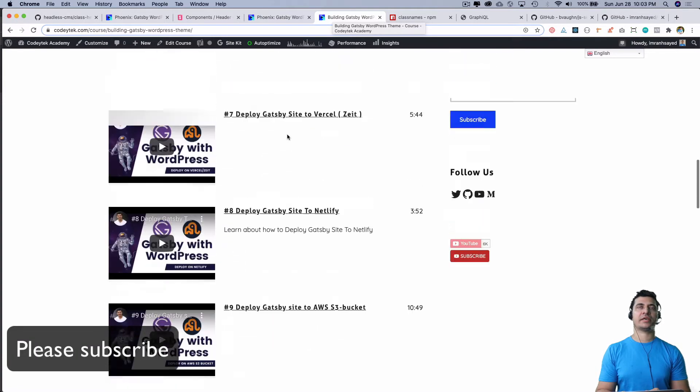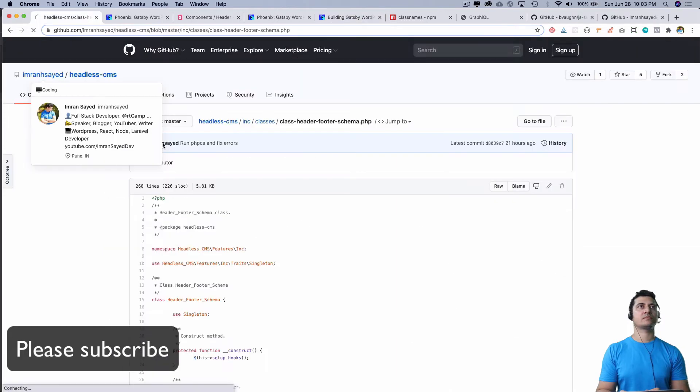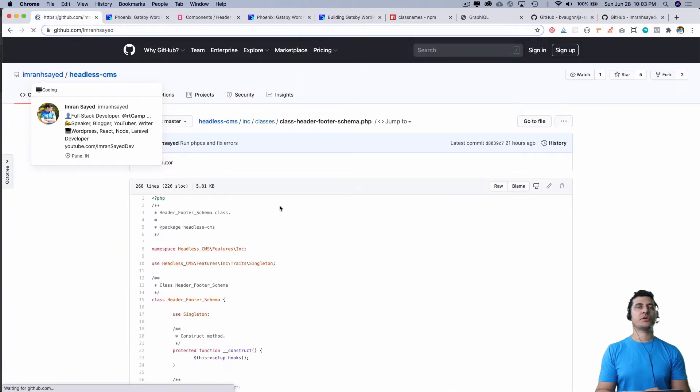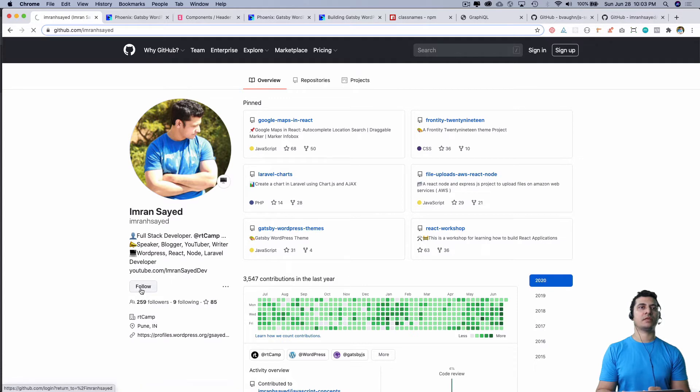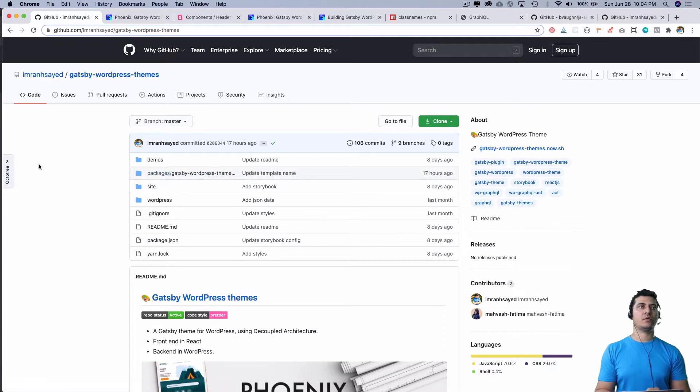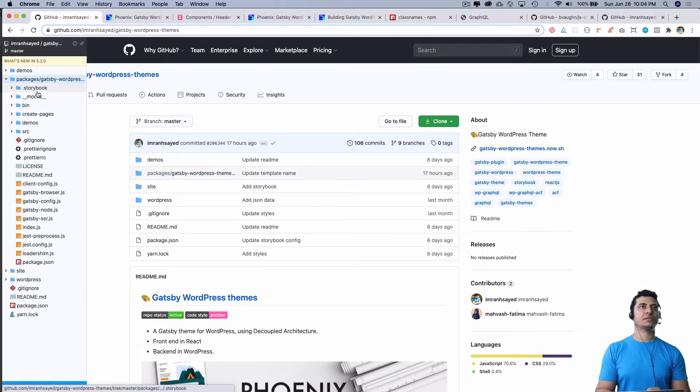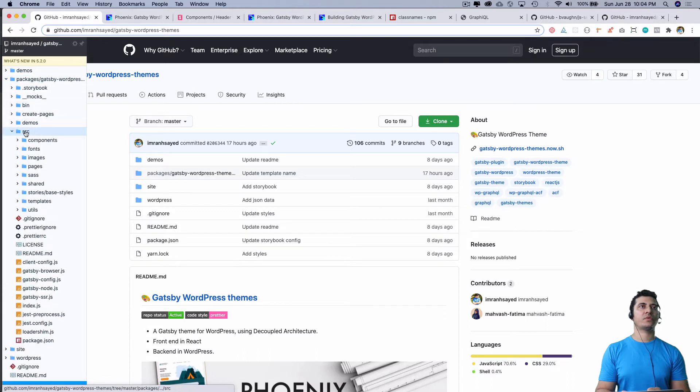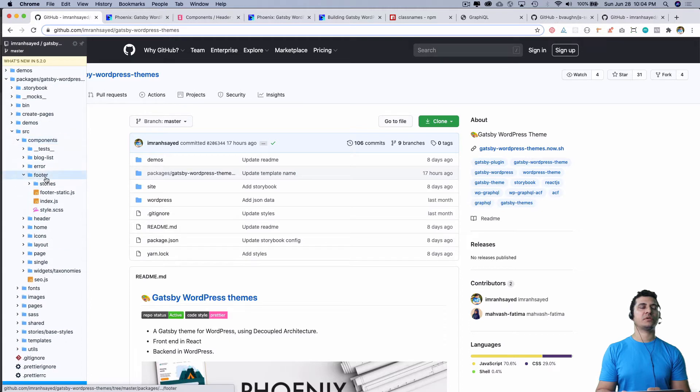What we're gonna do is go back to our GitHub repo, which is Gatsby WordPress Theme. Please follow me if you aren't already. Then we can go to packages, source, components, and then go to the footer. If you've downloaded that, you can copy the footer from there.